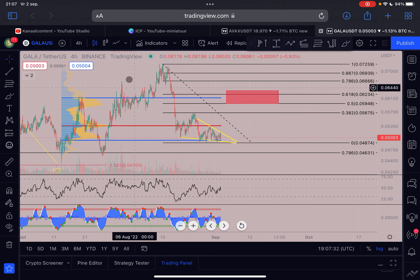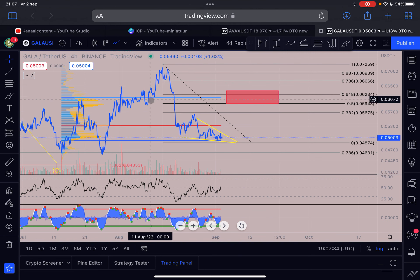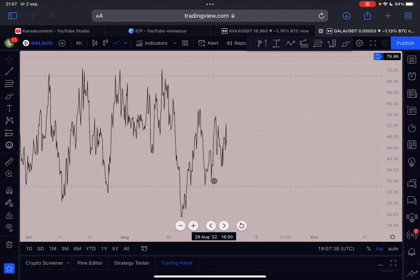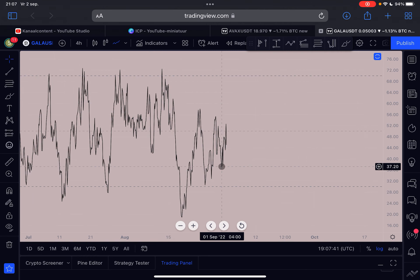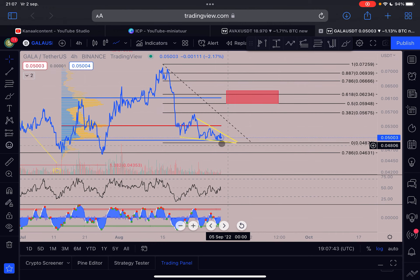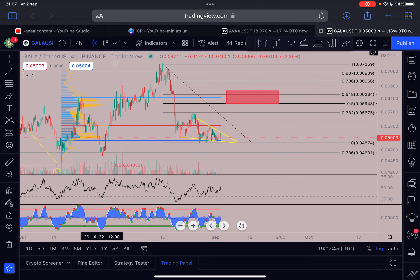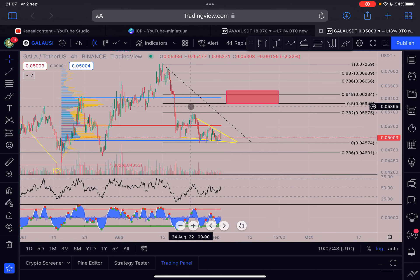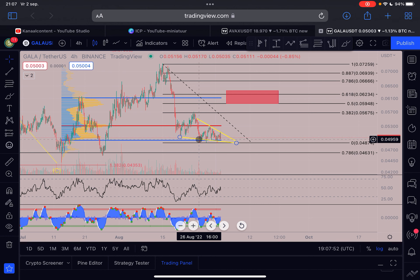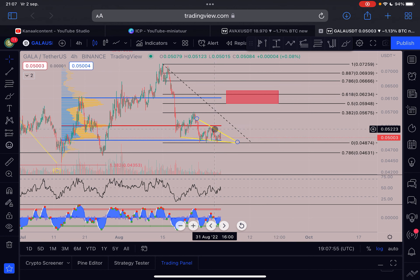We can see that while the price action is creating lower lows on the candle body closes, the RSI indicator is climbing towards the upside very strongly and creating strong higher lows. This is a very strong bullish divergence - basically the price action you tend to see at the end of a downtrend. This signals that a trend reversal is about to happen, so be prepared for a massive breakout for GALA towards the upside.